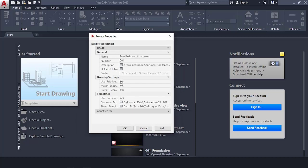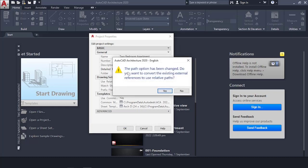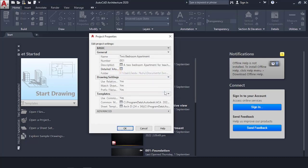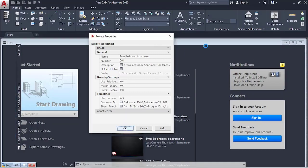With that done, click OK. Always read the prompt — it says the path option has been changed and asks if you want to convert existing external references to use relative paths. Select Yes, then click OK.